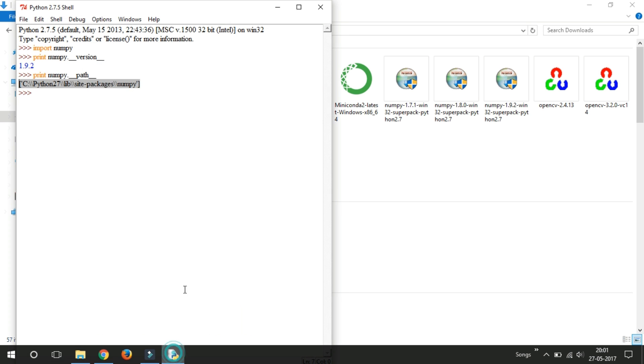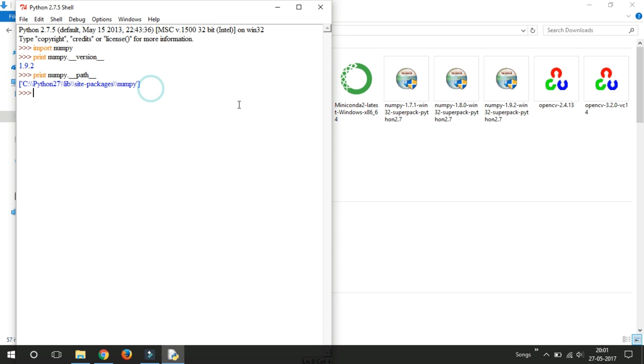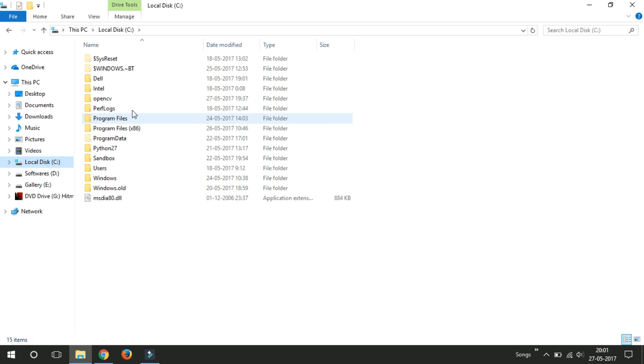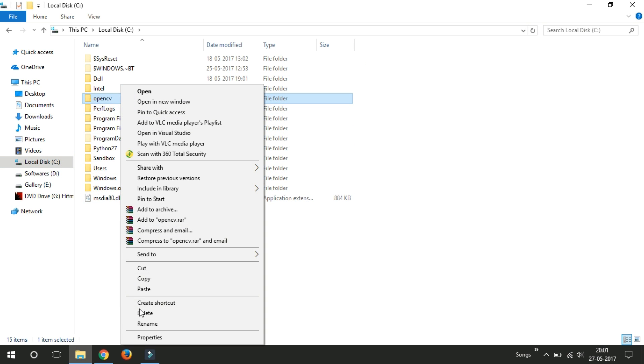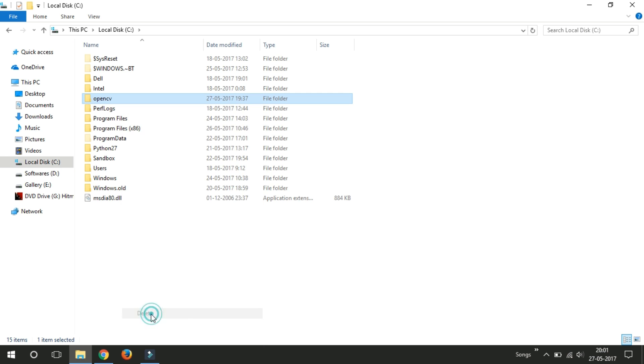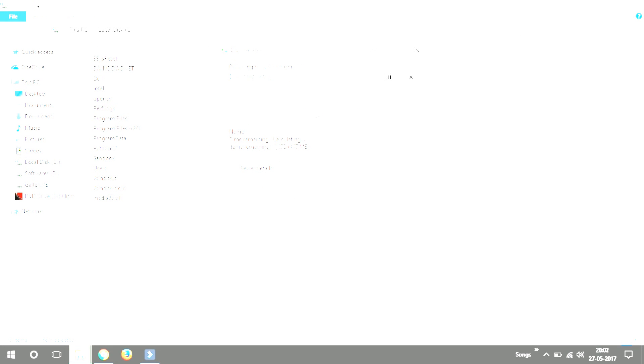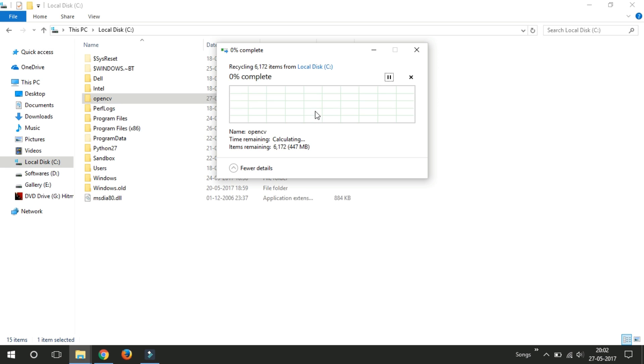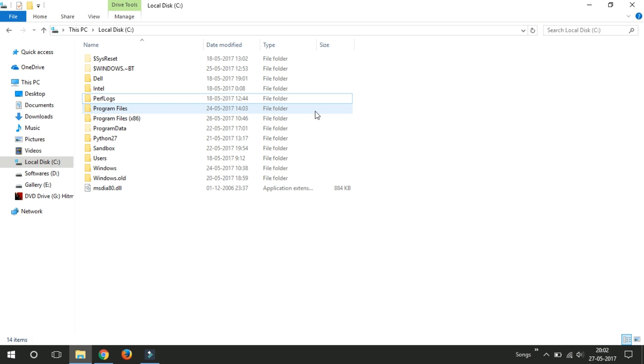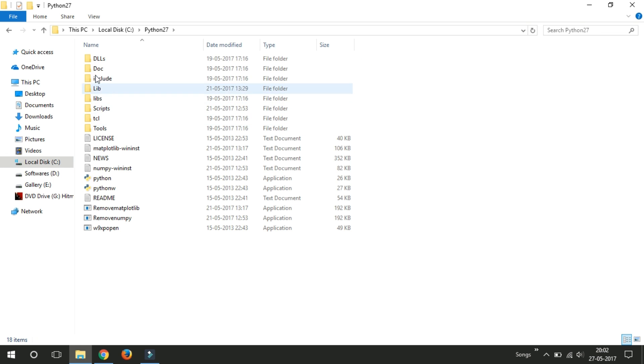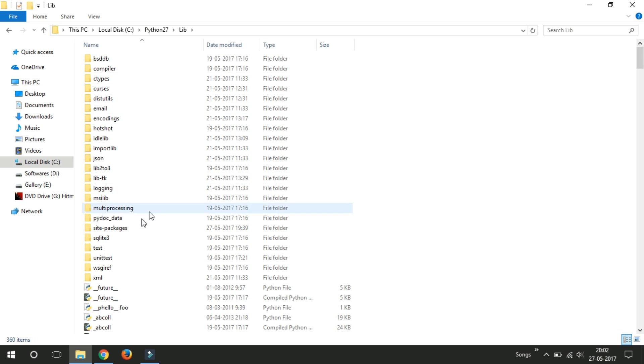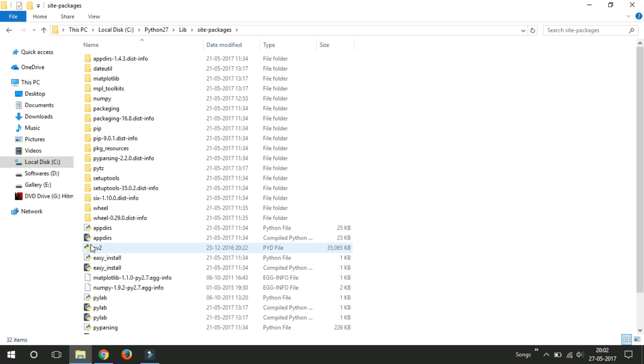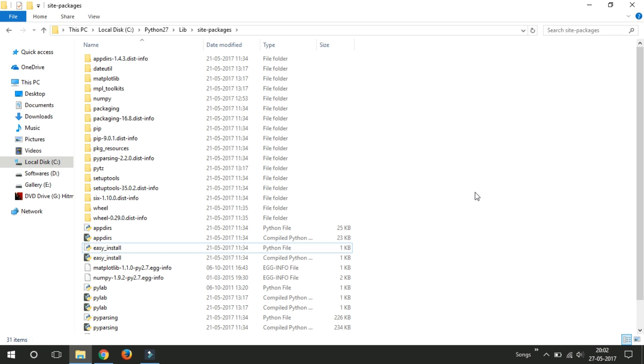Go to C Drive and delete this OpenCV folder from here. Okay, so after deleting this, go to Python file and go to Libraries and Site Packages. Here you will find CV2 file and just delete that file. It is a 3.2 version file.